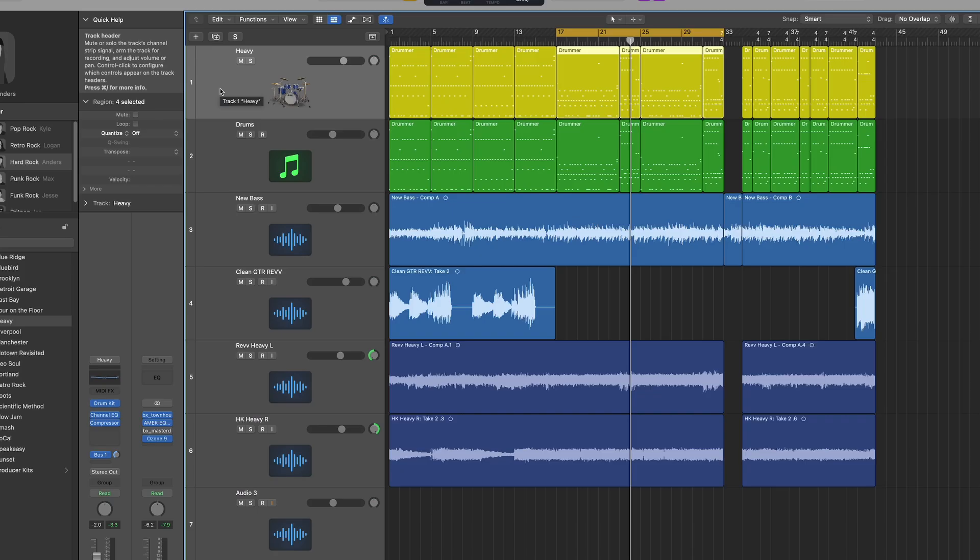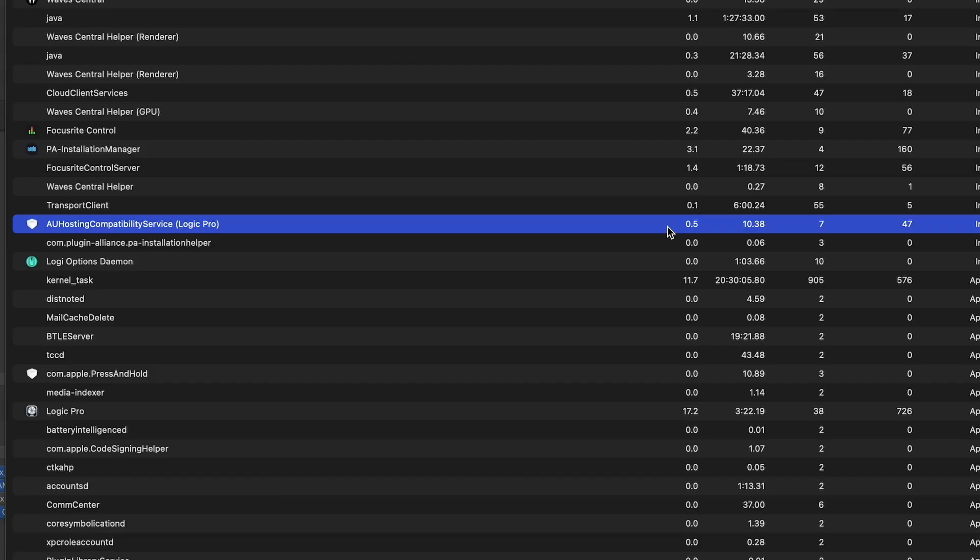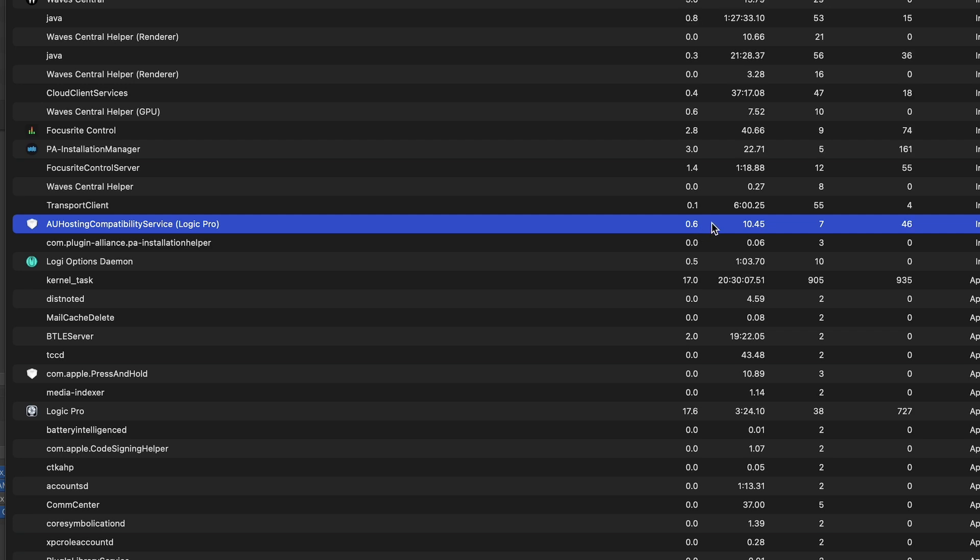Now I know within this current Logic project I have one plugin that's not M1 compatible and it's a Waves plugin. And look at this, it's sitting in idle here. Right now it's 0.6%, I saw it as high as 1.2%, it kind of fluctuates, but right now it's idle, it's not doing anything and that's only one plugin.